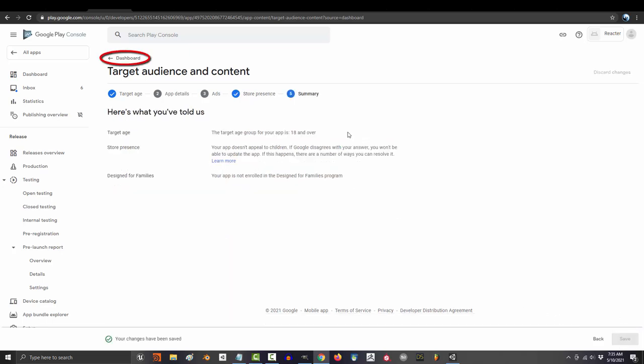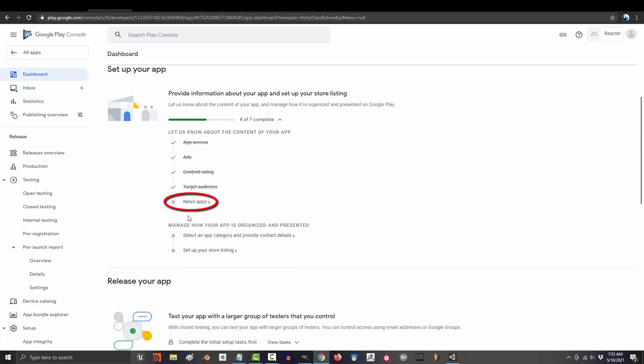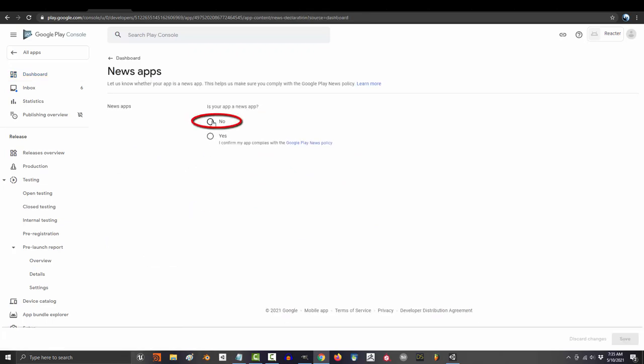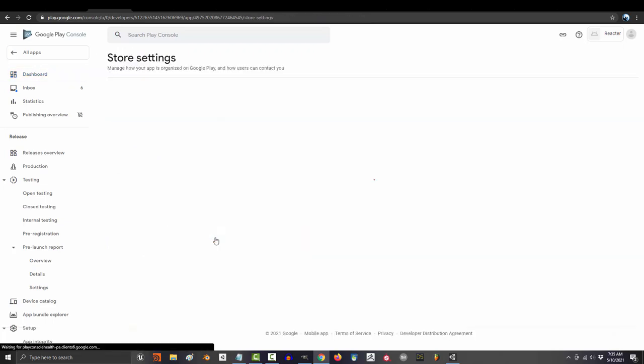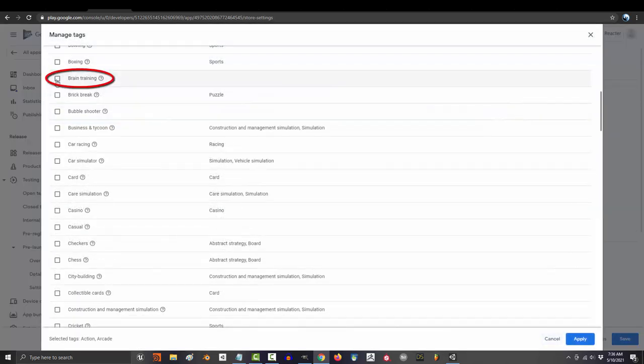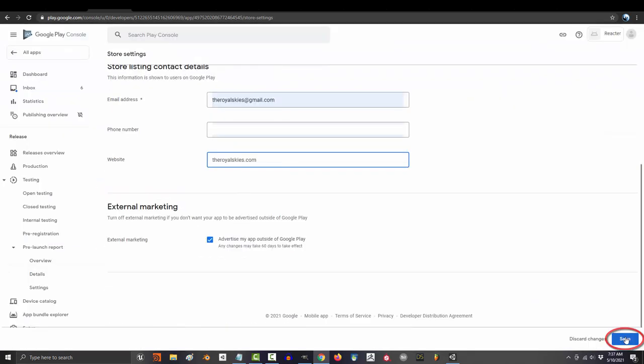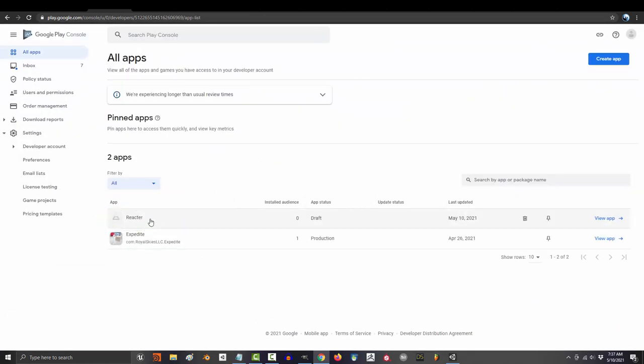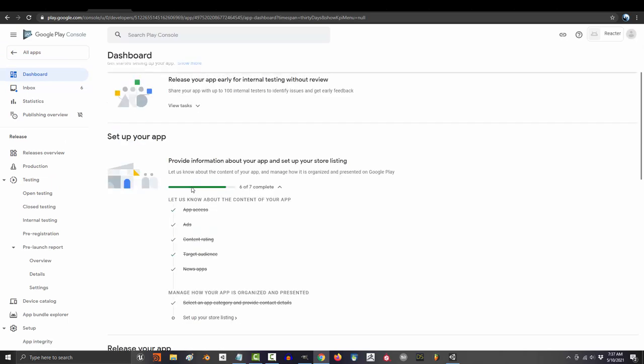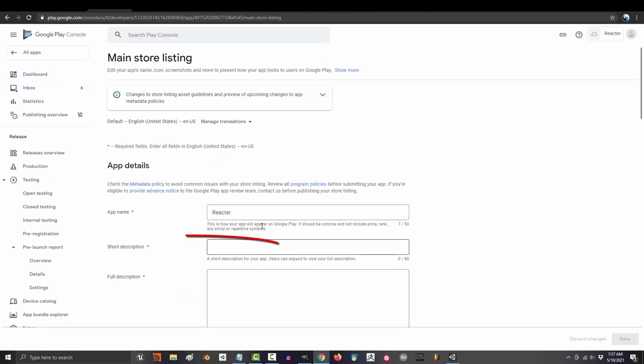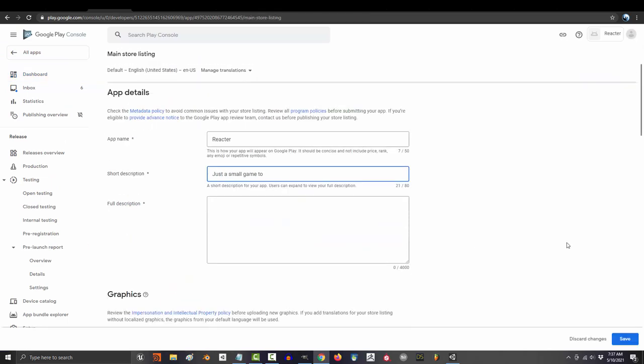Whatever, I'm saying no. Go back and under news, tell them no, it's not a news app. Save, go back, select a category. What kind of game is it? Pick the tags that best fit your game, put in your email and your website. Go back, view app, click your game.